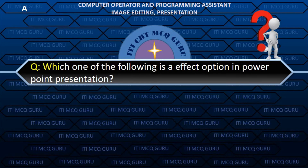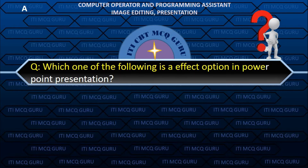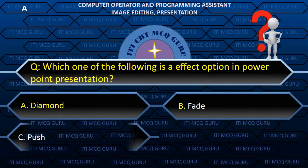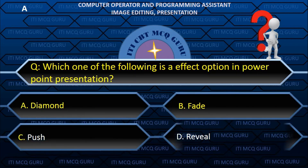Which one of the following is an effect option in PowerPoint presentation? A. Diamond.